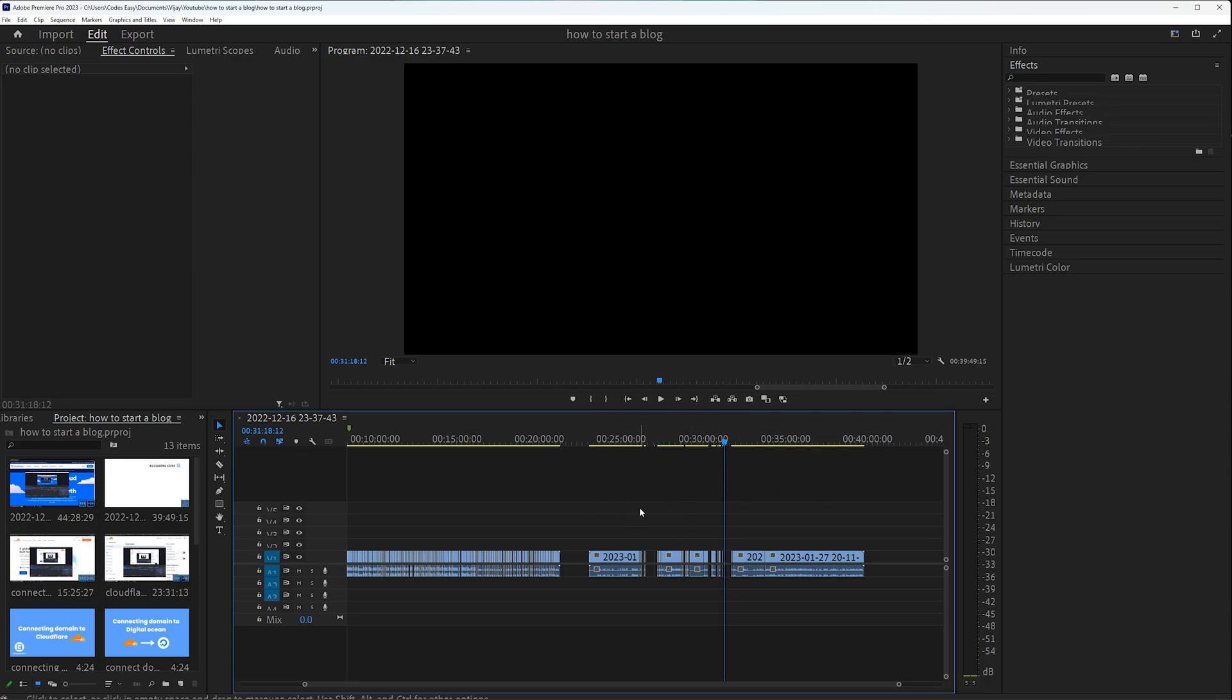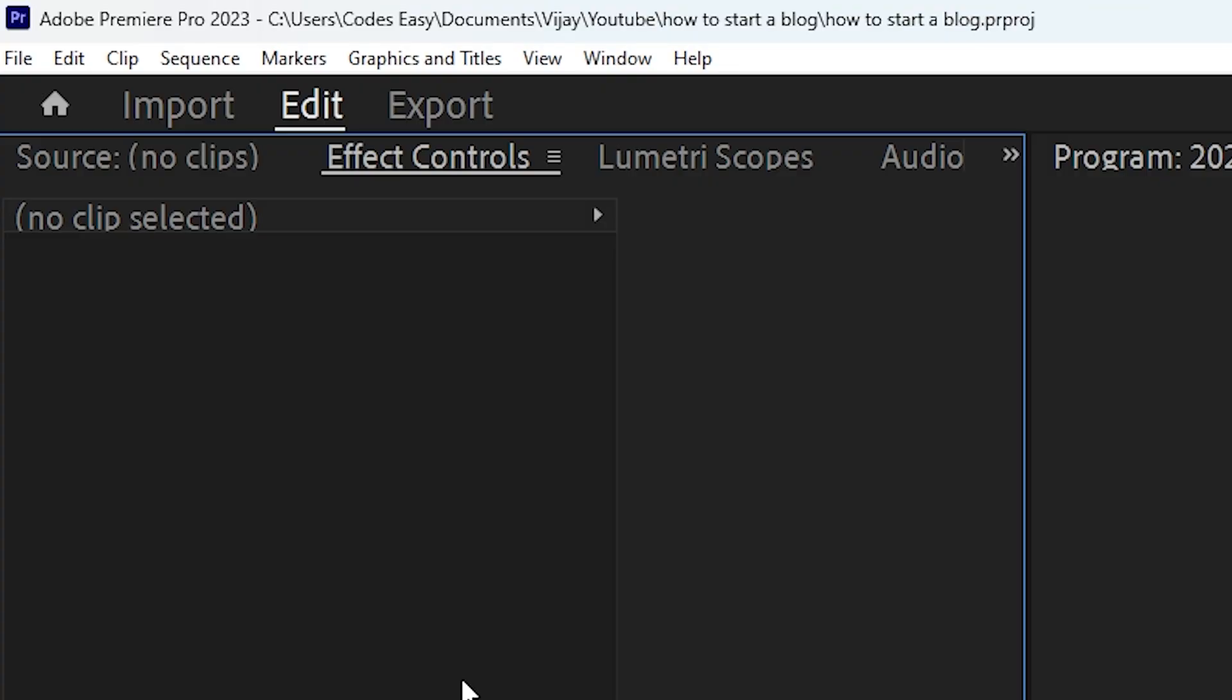So I had finished editing this video, but I lost all the edits I made in the project when the power went off. I'll show you how to recover your Premiere Pro project from autosave. First, you need to find the folder where you have stored the Premiere Pro project autosave. If you already know it, then go to that folder.